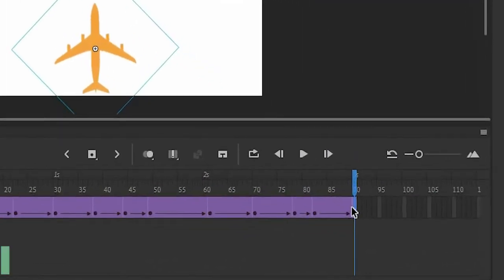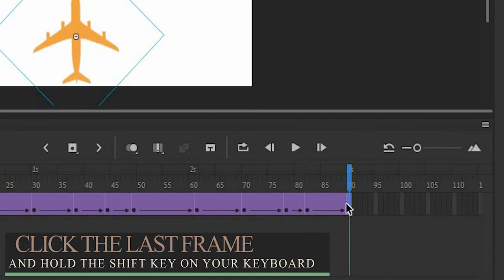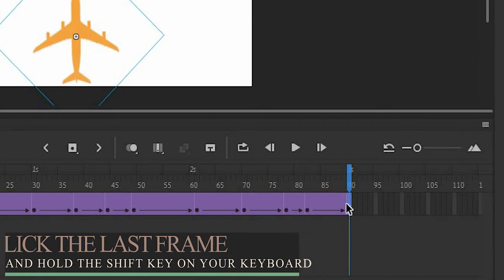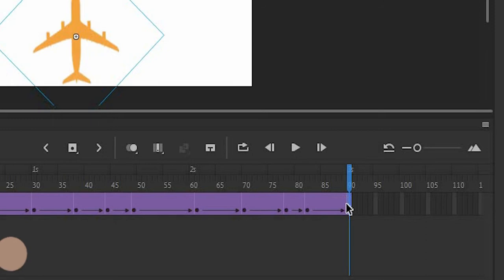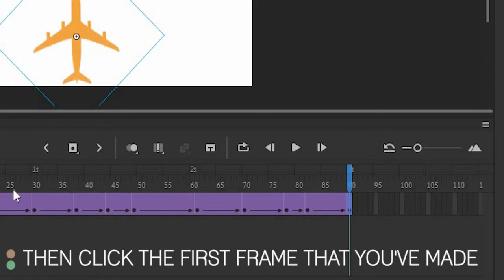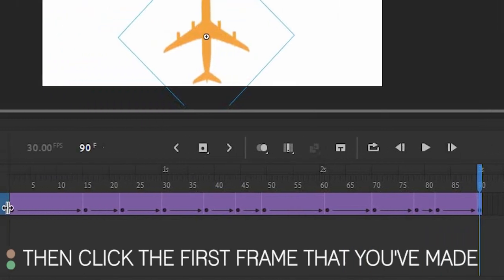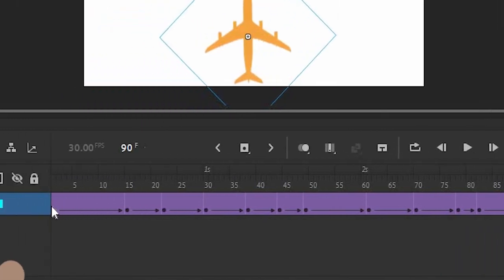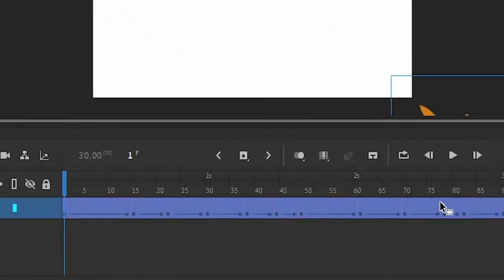To make this smooth or to add this ease, click the last frame of your animation and hold the shift key on your keyboard. Then click the first frame that you've made. As you can see it is highlighted.